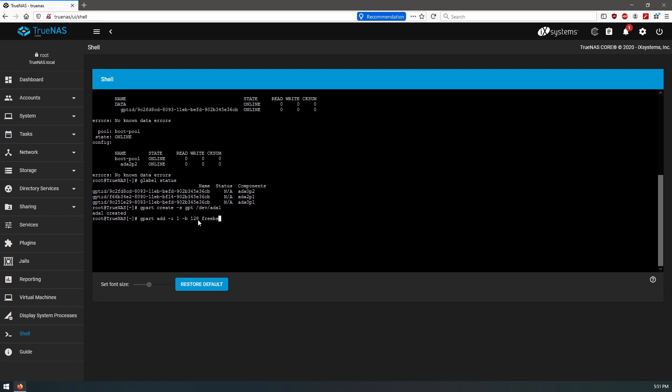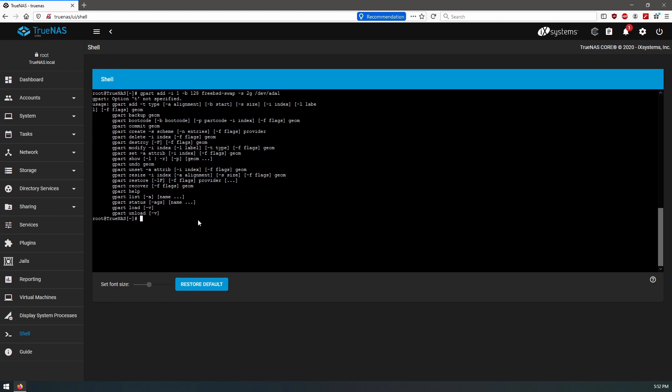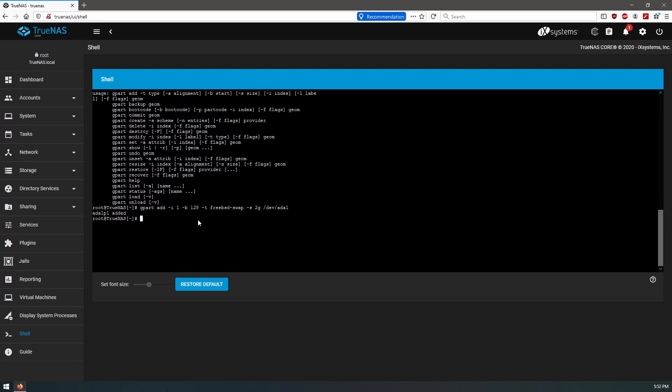So this is the command to add the swap partition. We'll label that ada1. Wait, we didn't label our type. Okay, so p1 partition one has been added. We're going to do, I'll change this to two.